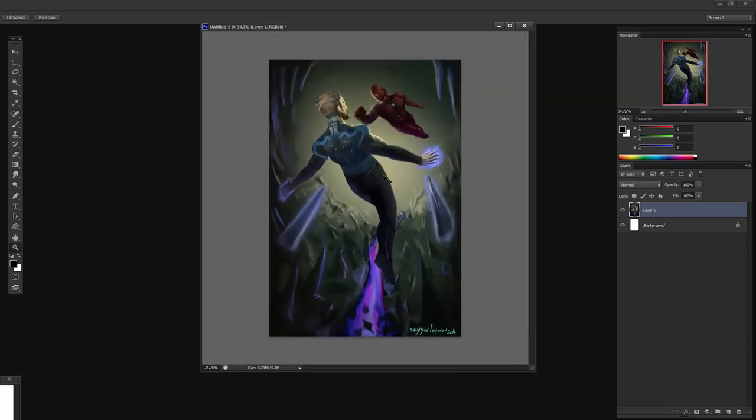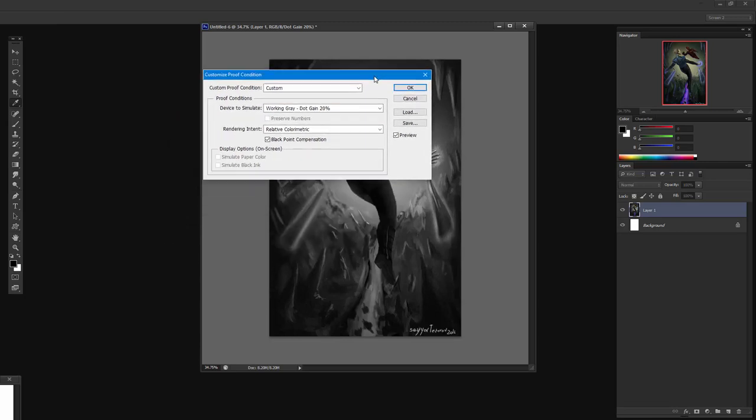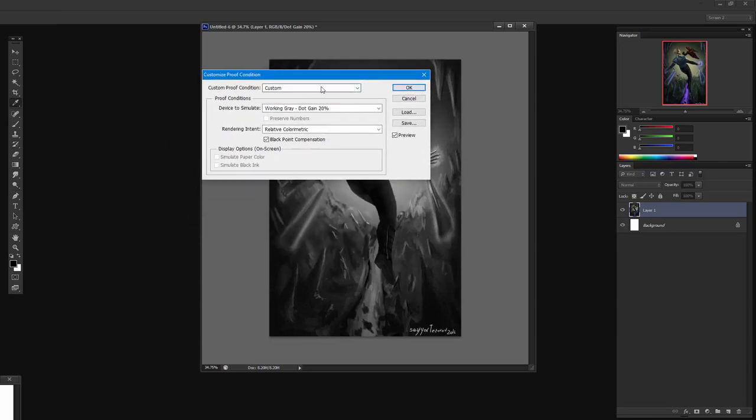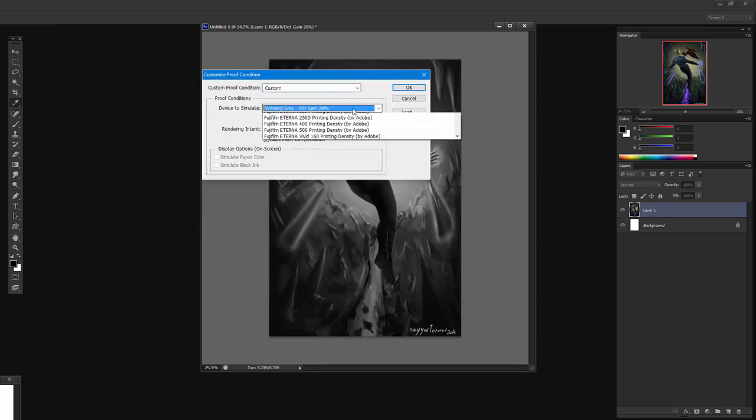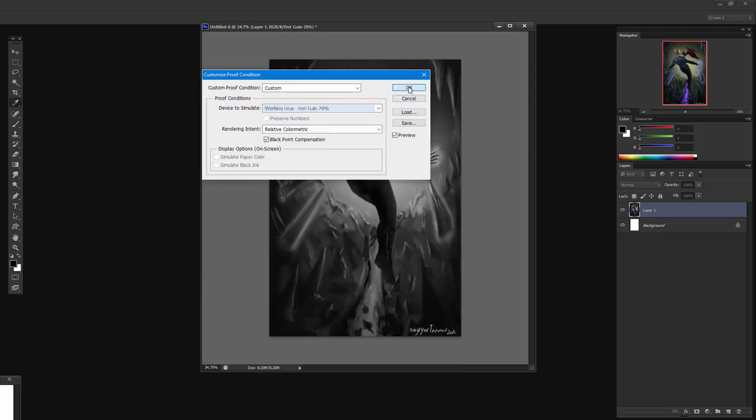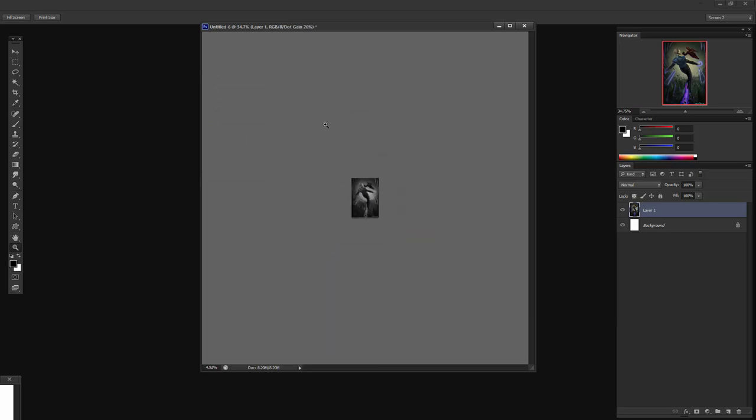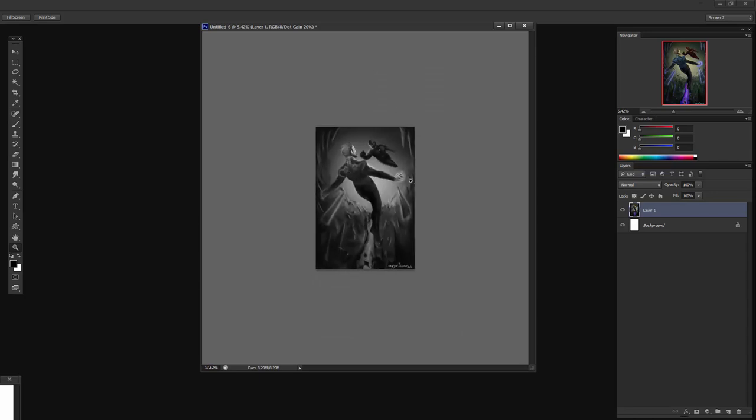One thing I could say is, let me turn it black and white. Now I did that by going to View Proof Setup, and under that I selected Custom, and I picked Working Dot Grain 20%. And now whenever I press Ctrl-Y, instead of it going CMYK, it goes black and white. Anyway, so we have an OK read when we zoom out. I think we could improve that.